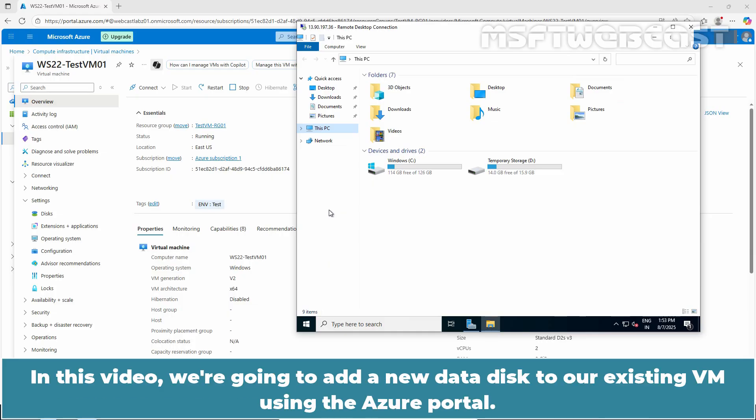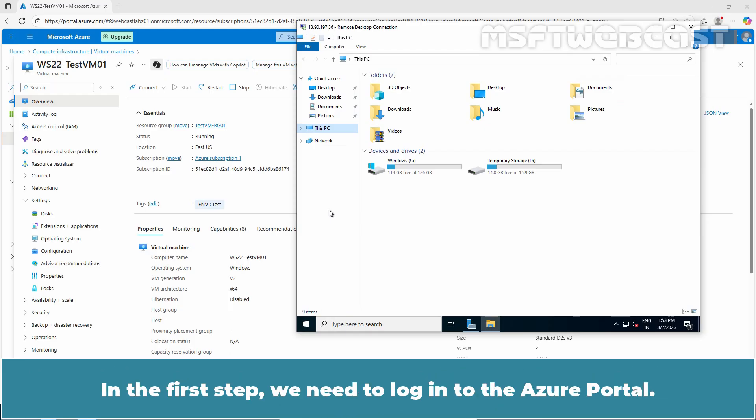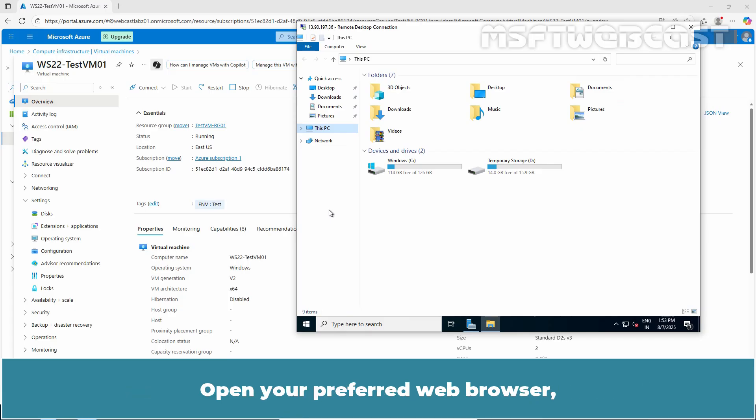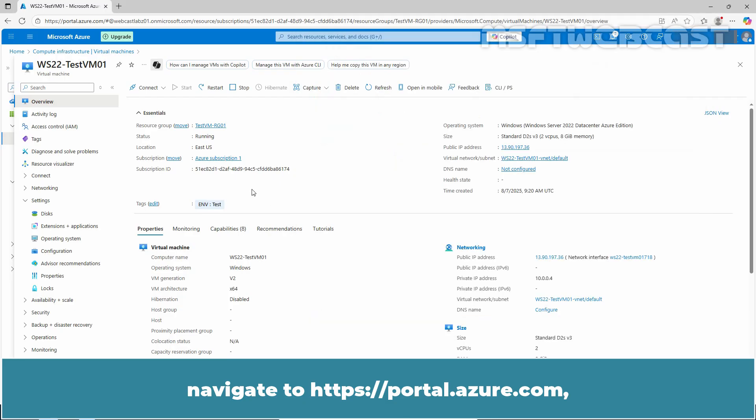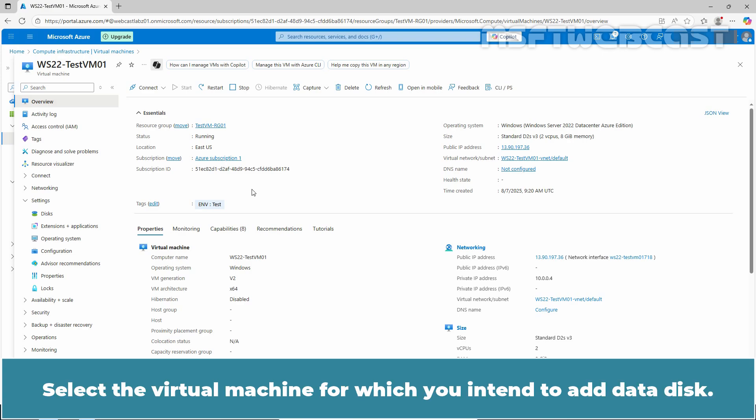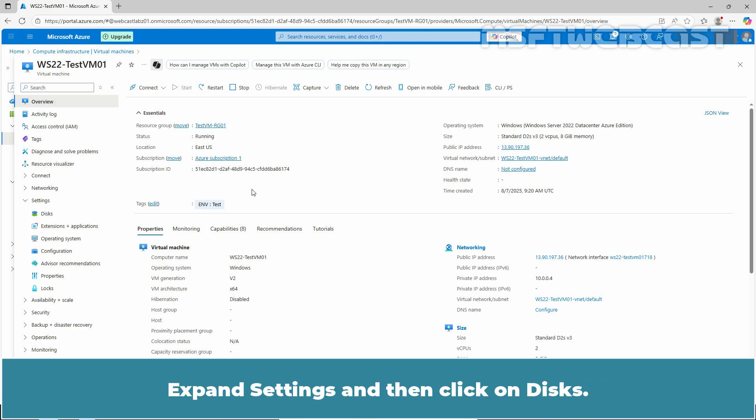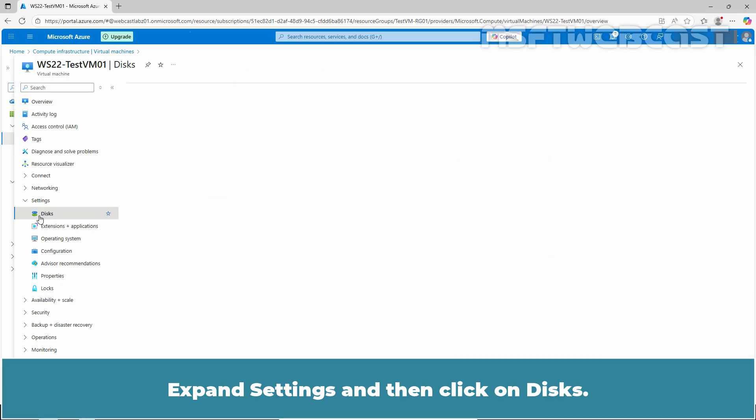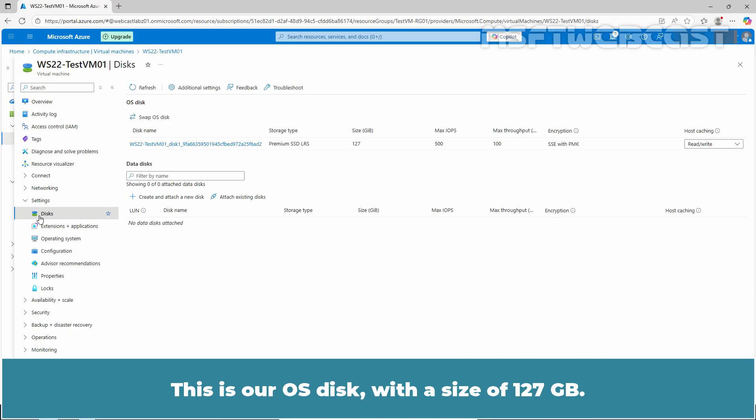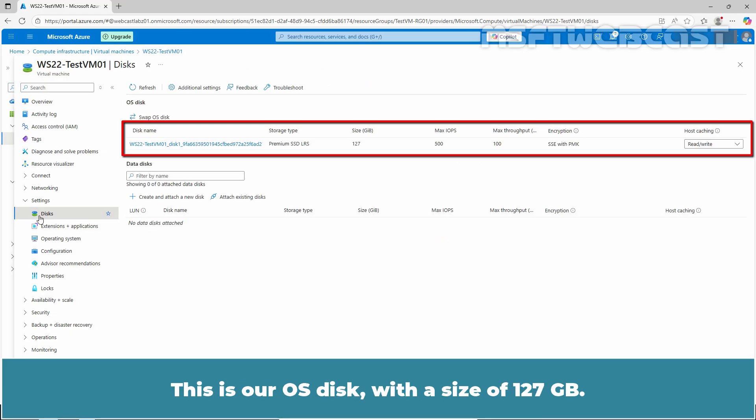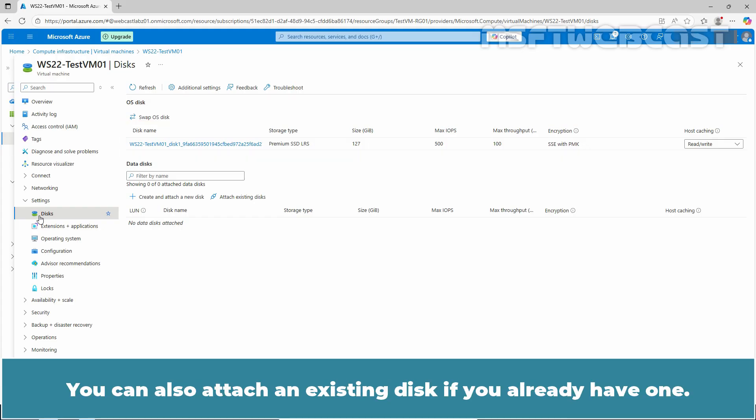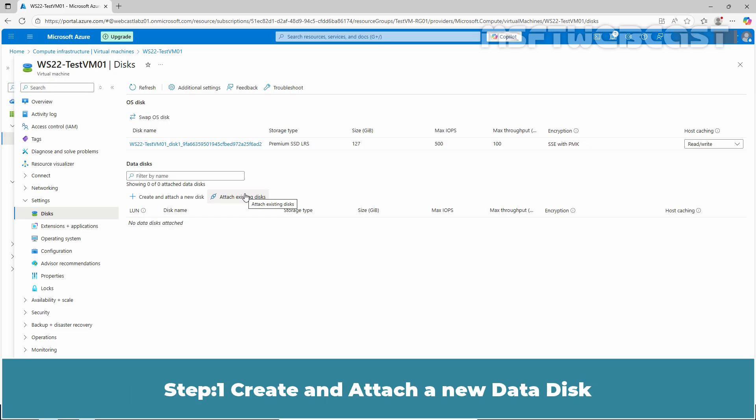In this video, we are going to add a new data disk to our existing VM using the Azure portal. In the first step, we need to login to the Azure portal. Open your preferred web browser, navigate to portal.azure.com and sign in with your Azure account. Select the virtual machine for which you intend to add a data disk. Expand Settings and then click on Disk. This is our OS disk with a size of 127 GB. You can also attach an existing disk if you already have one.